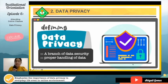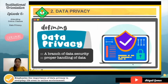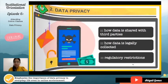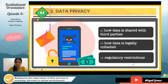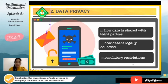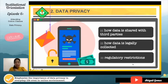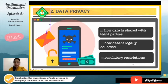Data privacy is also concerned with proper handling of data. As students, we should not just give away to anyone the list of students or their profile data — that should be very secured and very private. Moreover, data privacy concerns itself with how data is being shared with third parties, meaning personal data cannot simply be given away to agencies, organizations, or even prospective employers.